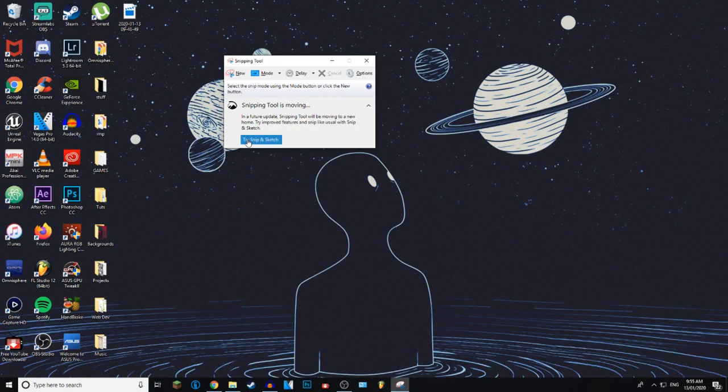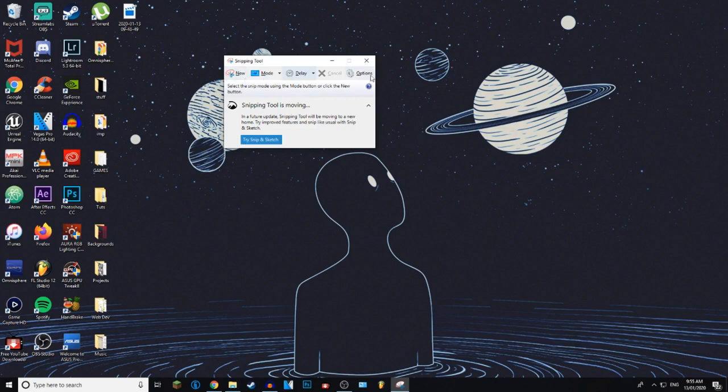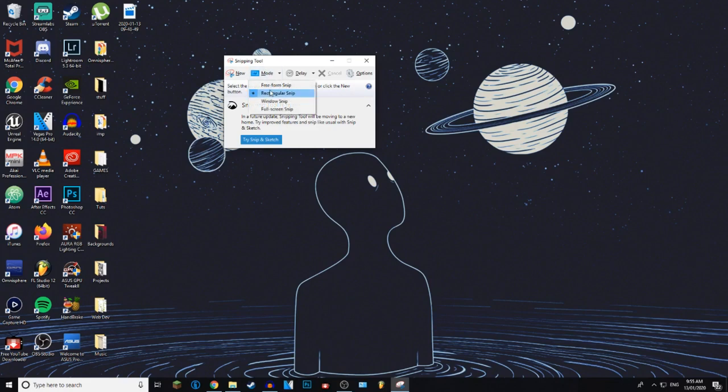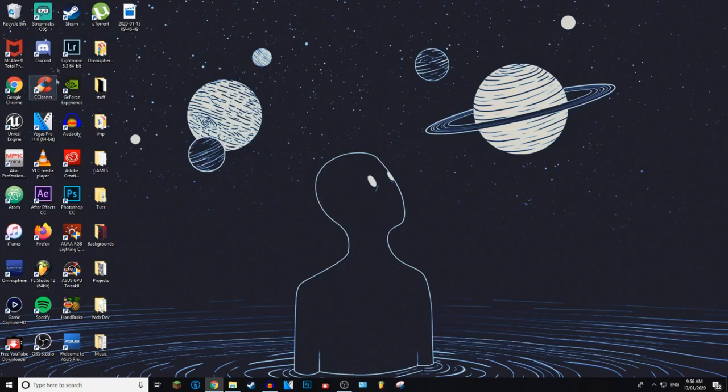You can choose if you want a delay to screenshot the screen. So I'm going to set a delay just to show you guys. You can choose freeform snip, Windows snip, or rectangular snip. Rectangular is the easiest, so let's go ahead and press New.